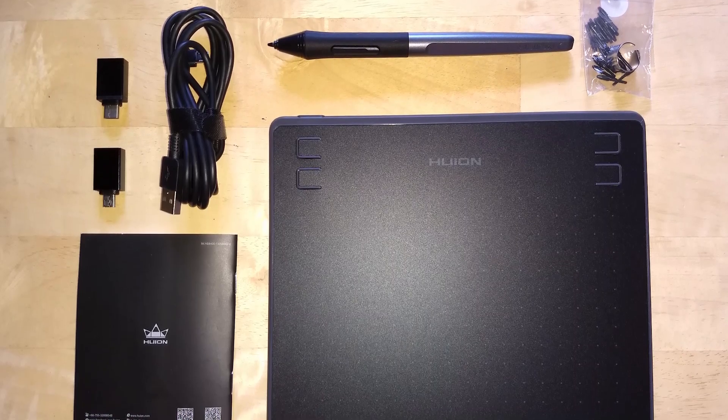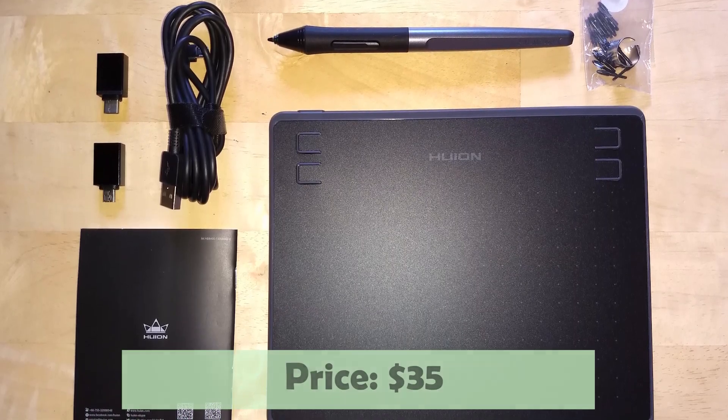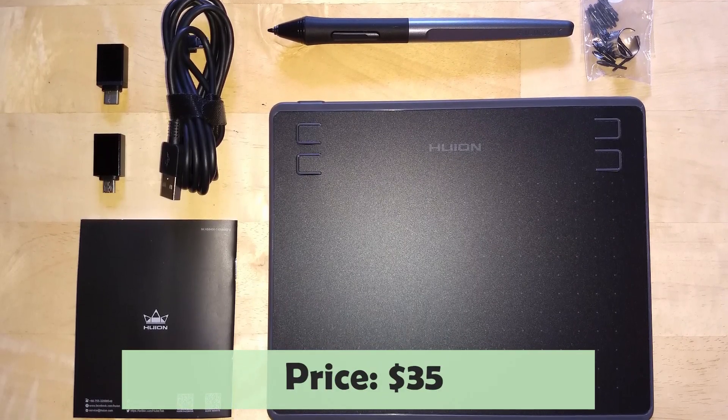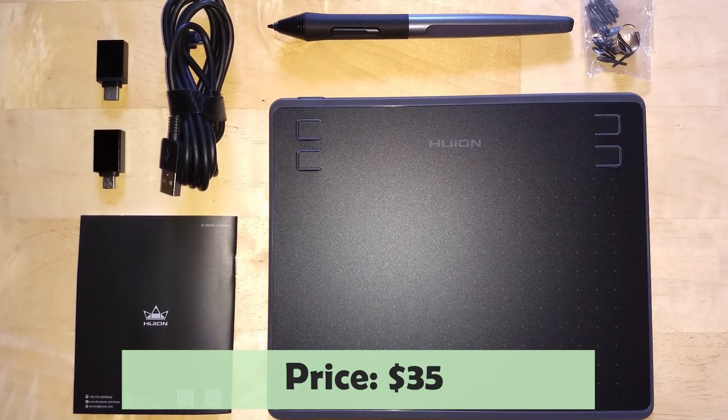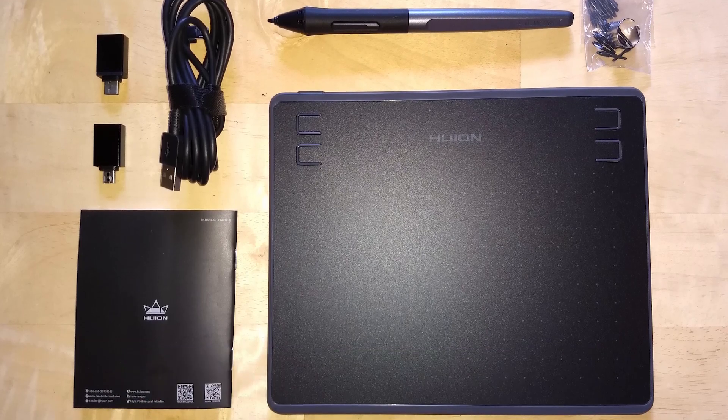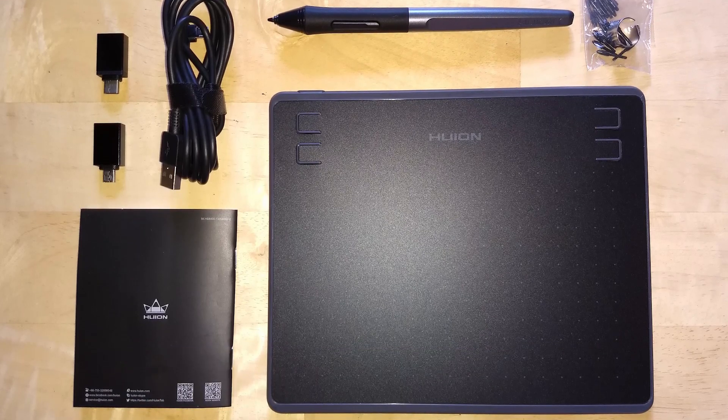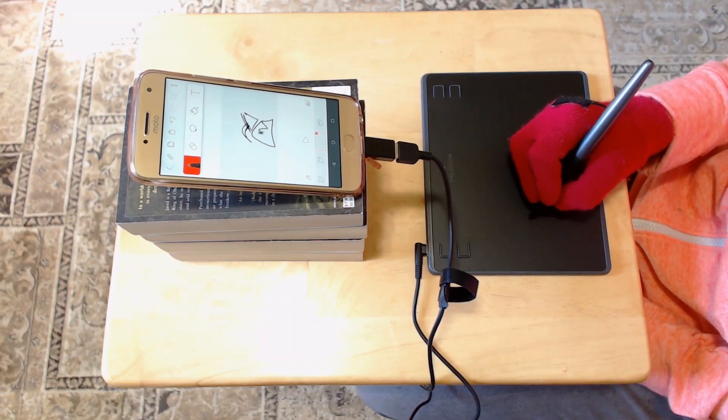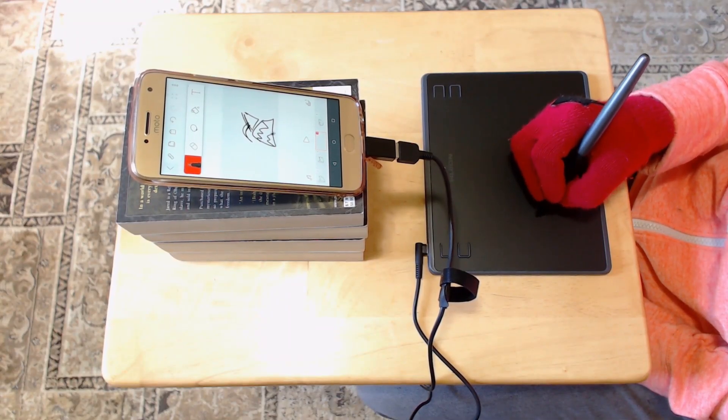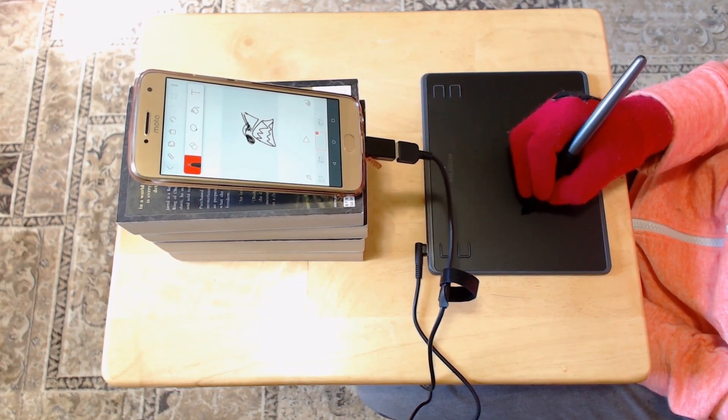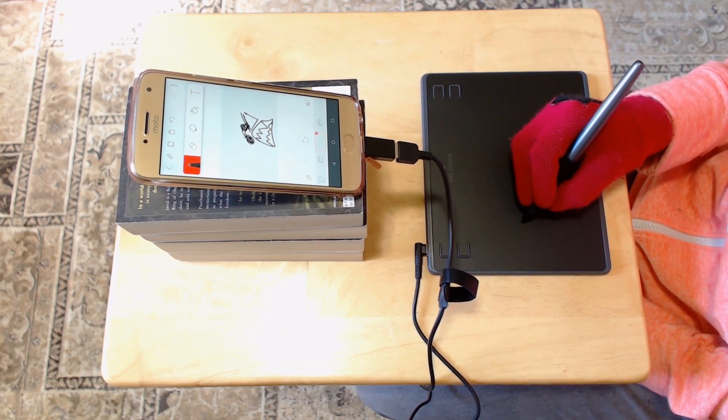The Huion HS64 is a mini drawing tablet that works with computers like you would expect, but it also works on Android phones and tablets. Android devices only, this doesn't work on iPhones or iPads.